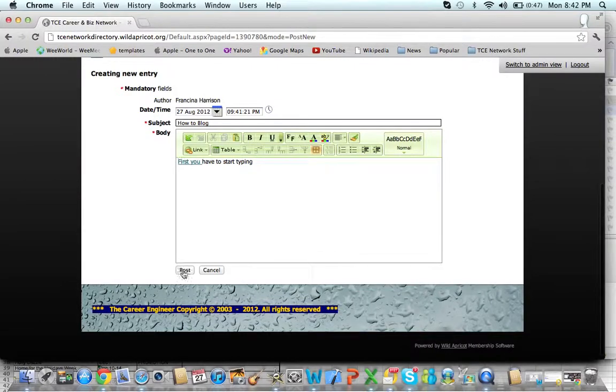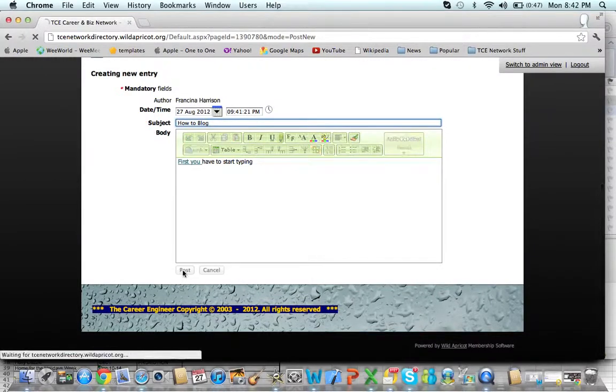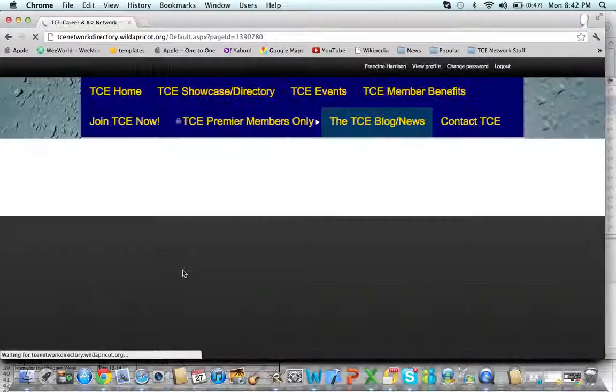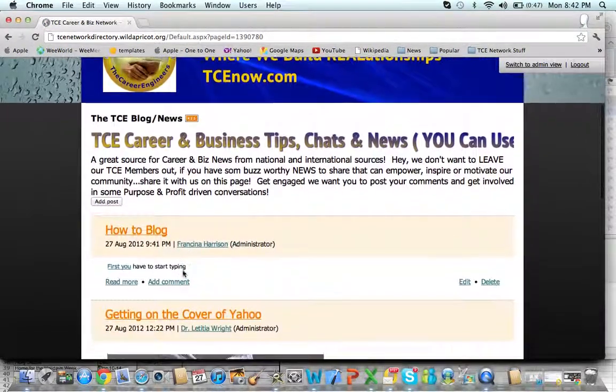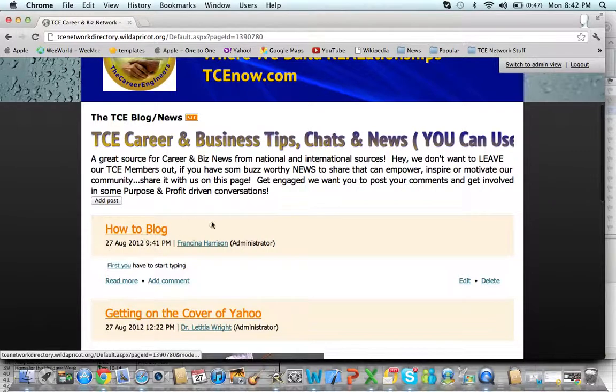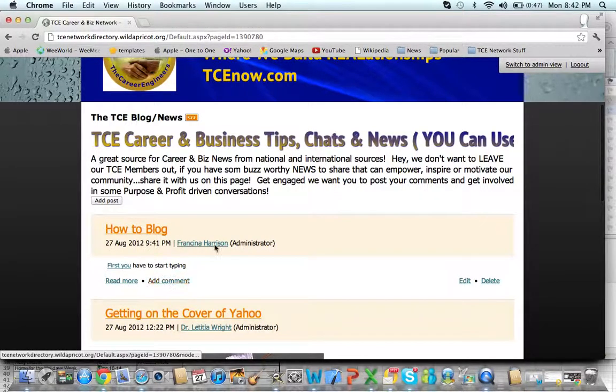If I think this is great, I would post it. I'll post it right there, and there you go — 'How to Blog' — and people can read more, add comments, and get engaged. It's really that simple.